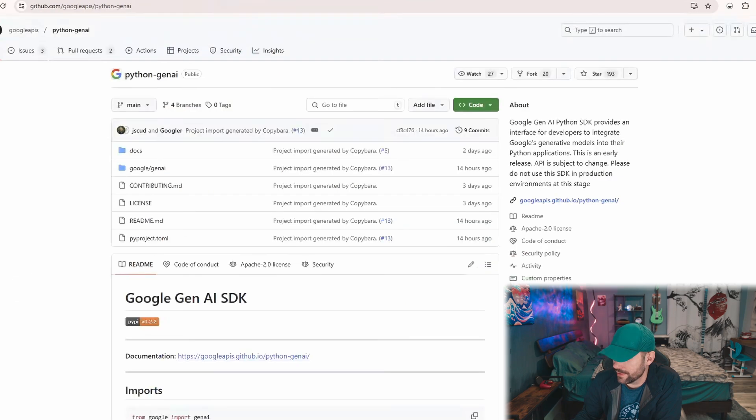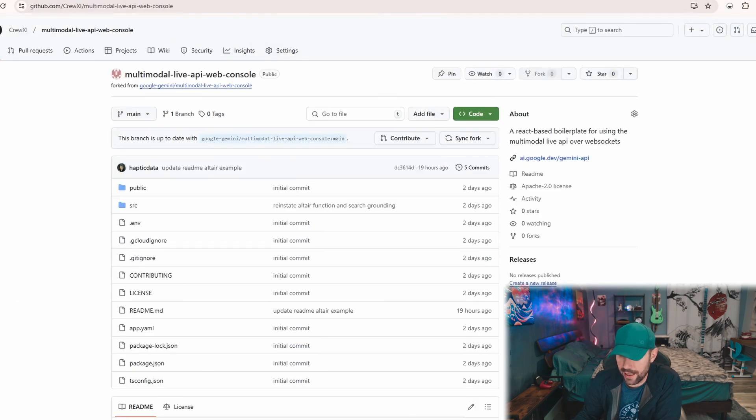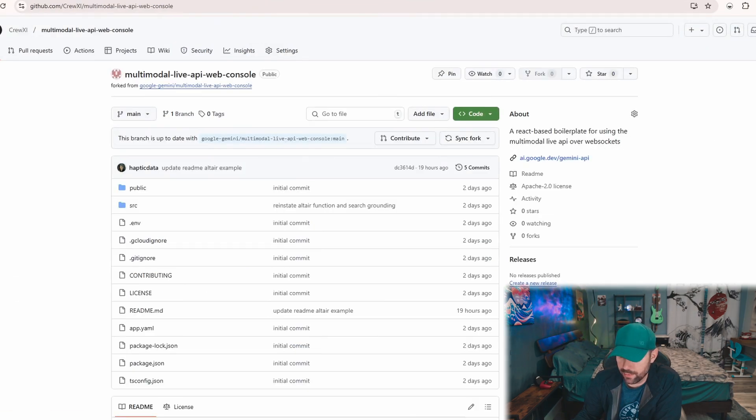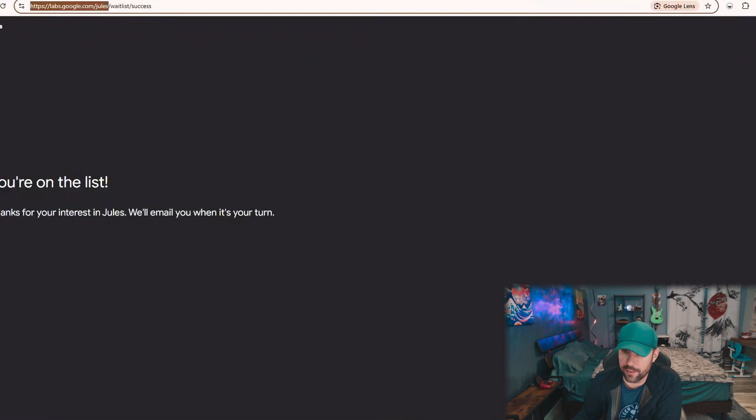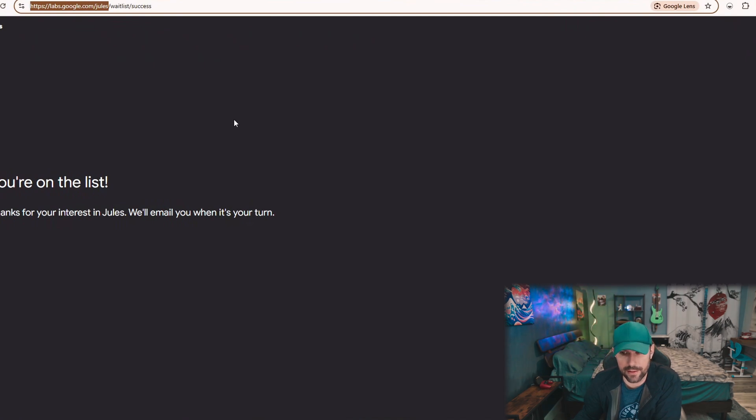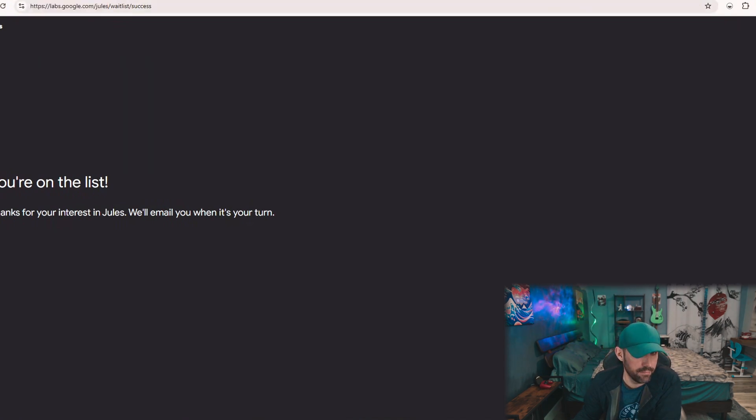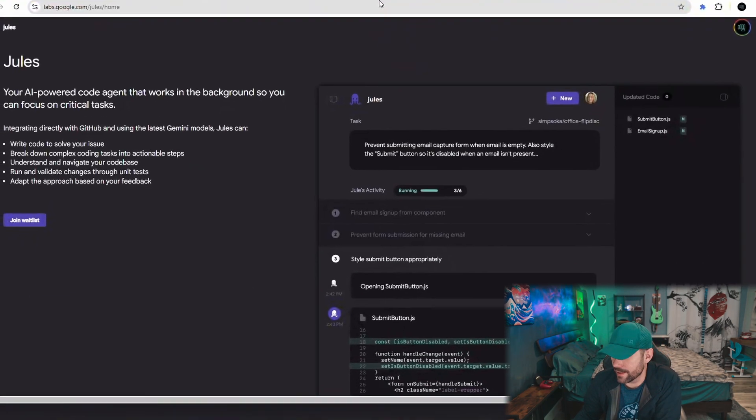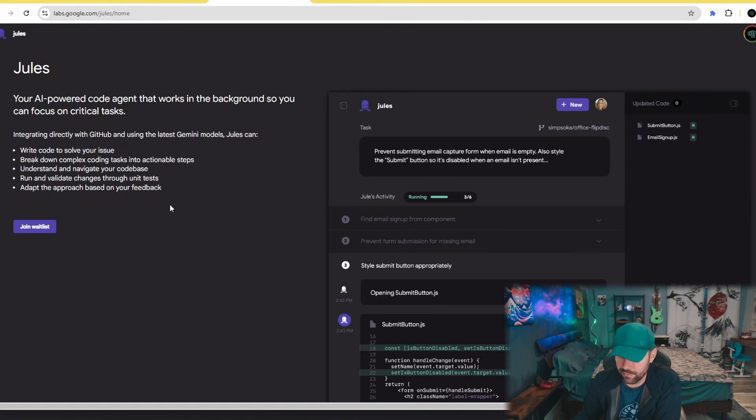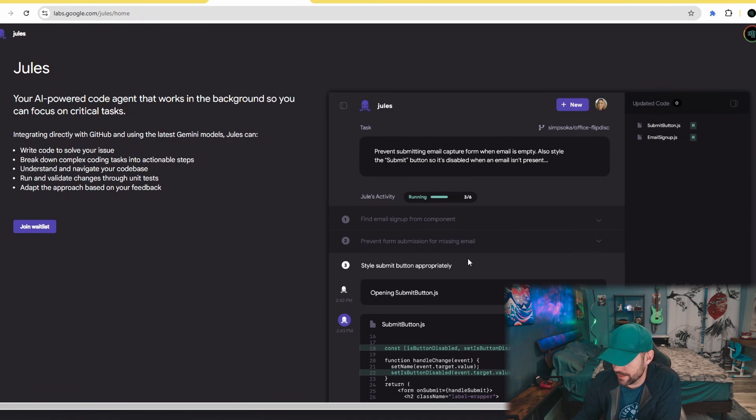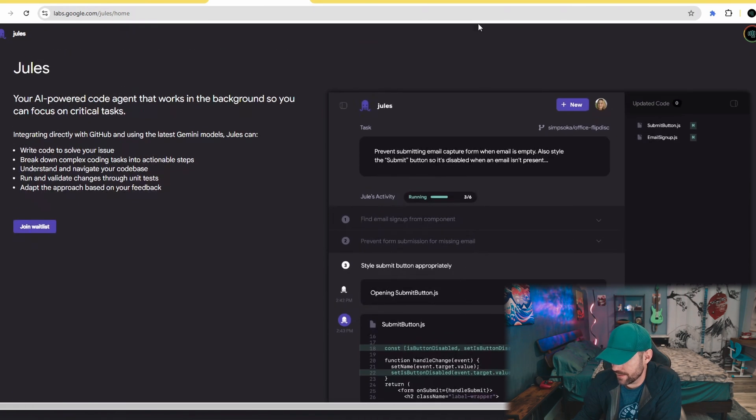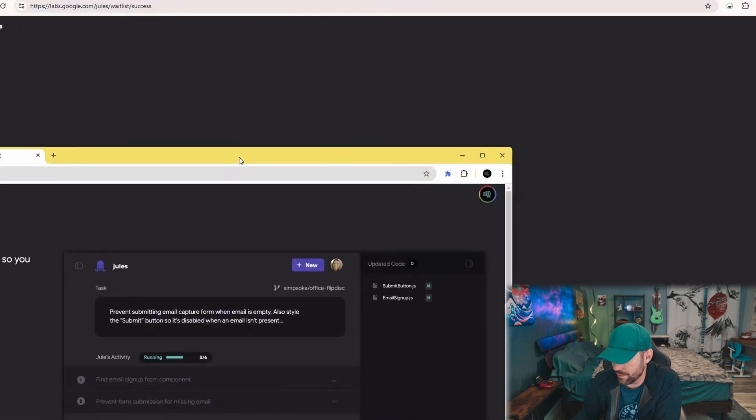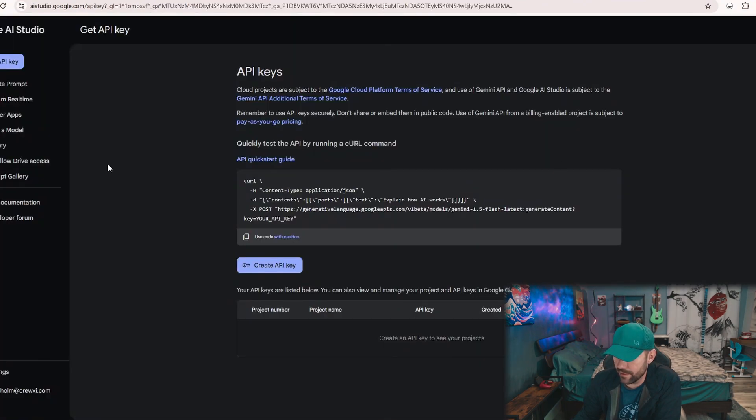There's a multimodal live API web console that you can deploy locally on your machine, and that's going to be the goal of today's video. Another thing I'd recommend is Jules, their experimental agent. I've already signed up for it, but you probably want to go to labs.google.com/Jules/home and join the waitlist. This could be pretty amazing as far as agentic workflows go.